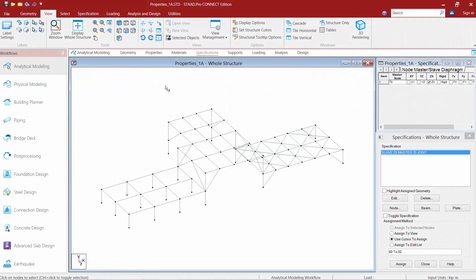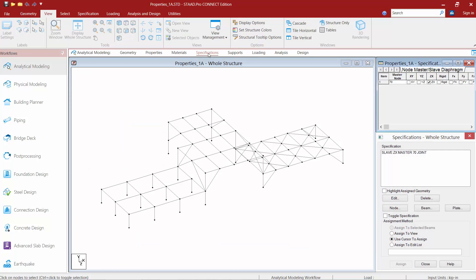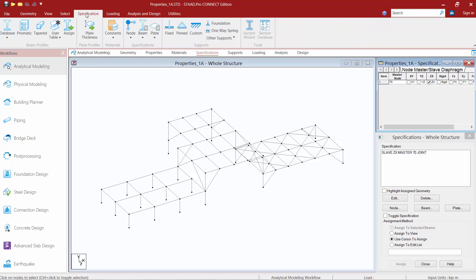We will now turn our attention to our sample model, and the first thing we're going to do is select the specifications page within the workflow page control area, and in the ribbon toolbar we'll also select the specification tab. Now when you create a member in STAD Pro, all members will be considered fixed by default. You can use your member specification to assign specific member end conditions that best represent the behavior of your structural members.